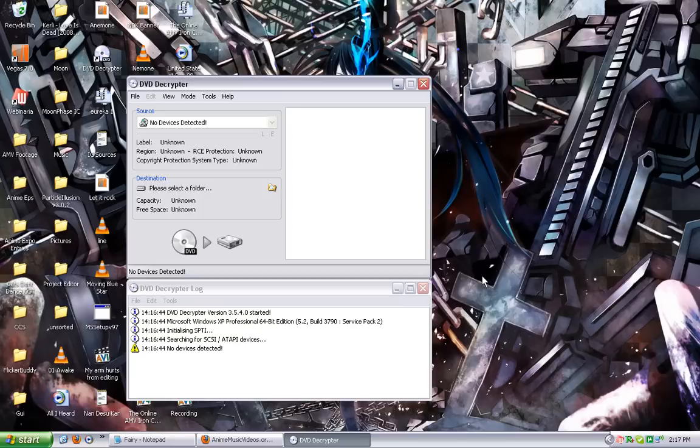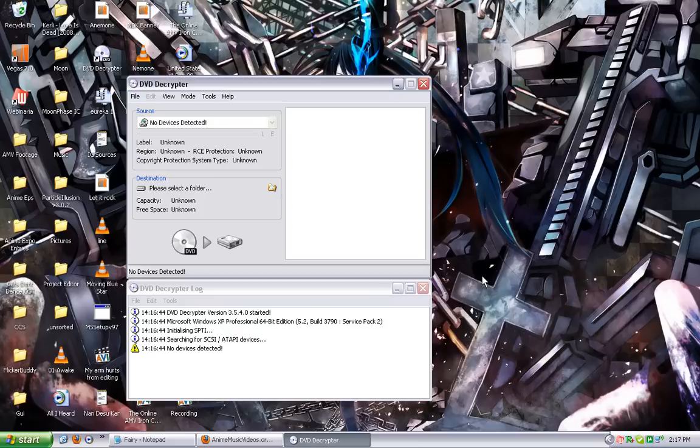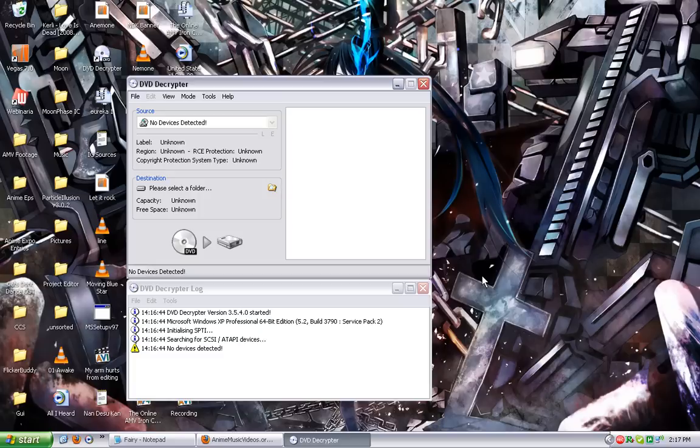It does go through the process of how to use DVD Decryptor there. Pretty simple process. Put the DVD in the drive, select the destination, and press the little DVD green arrow hard drive button. Shouldn't give you too much of a headache trying to figure that part out.